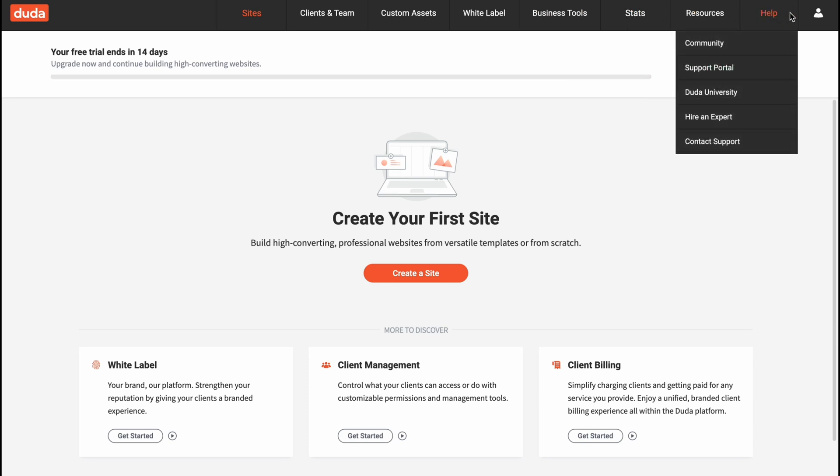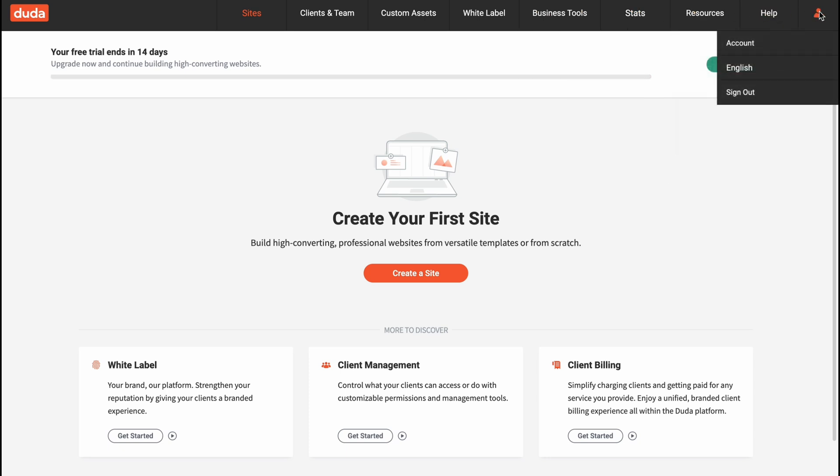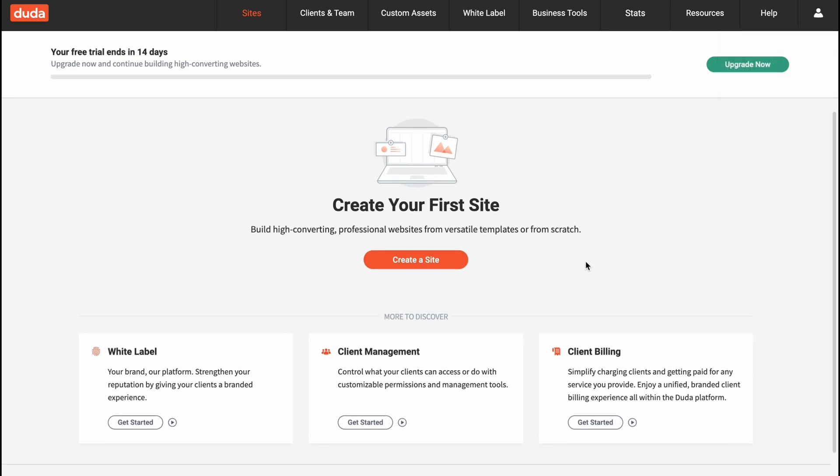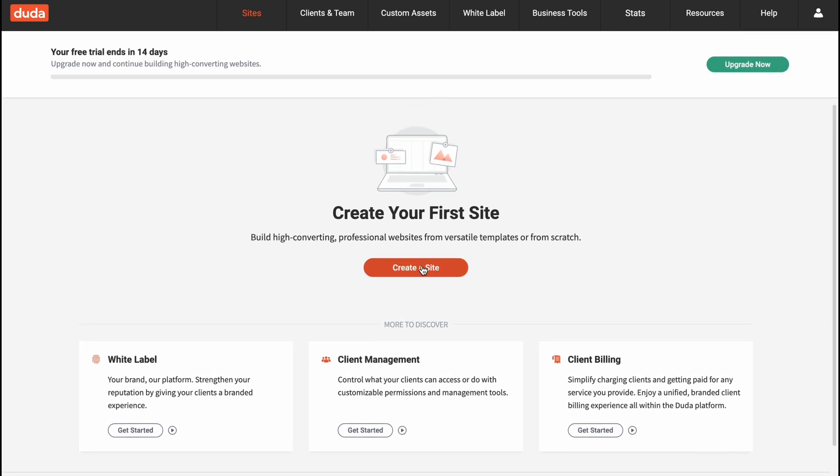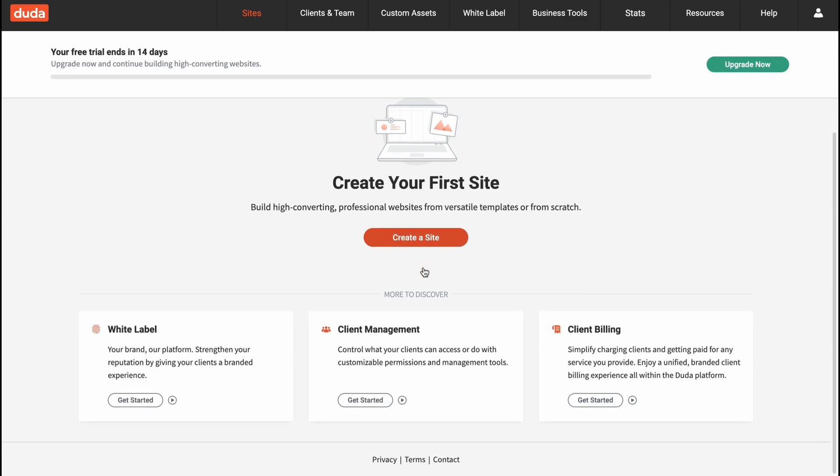stats, resources, help, and our account settings. We can manage our billing info here. So let's click on create a site right up here.